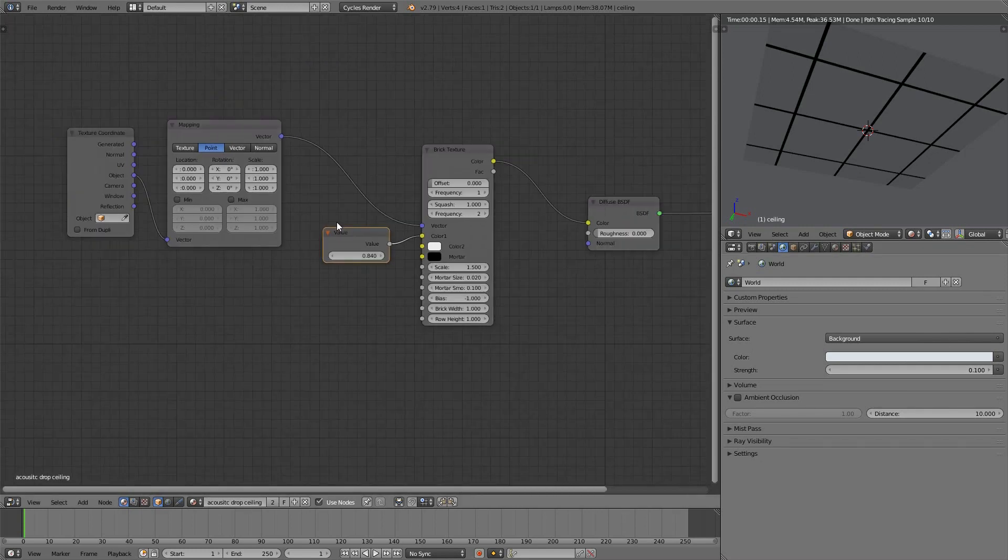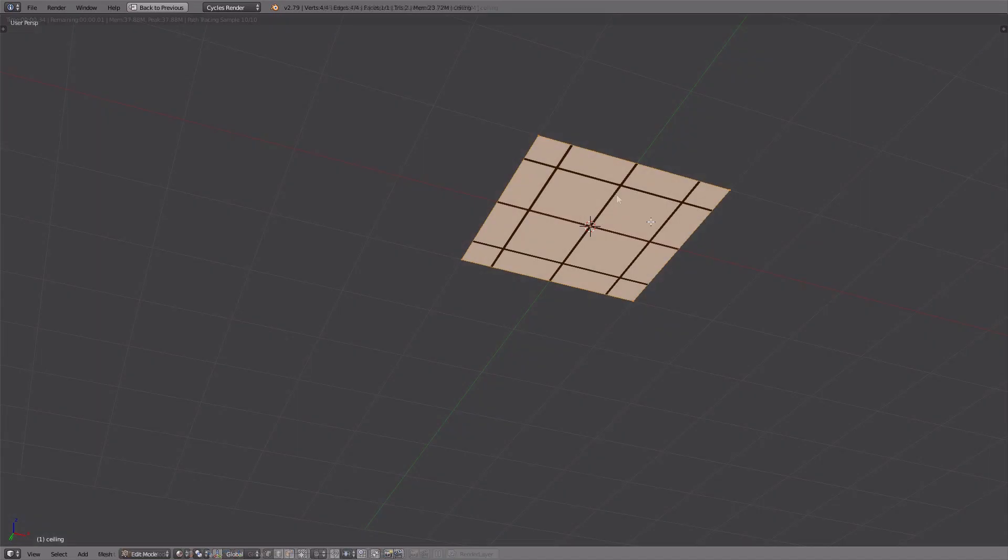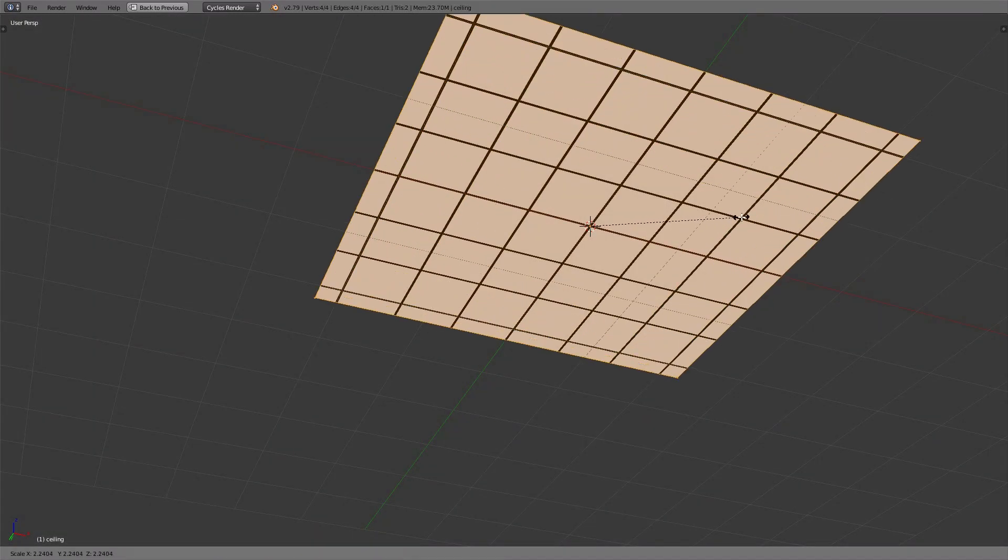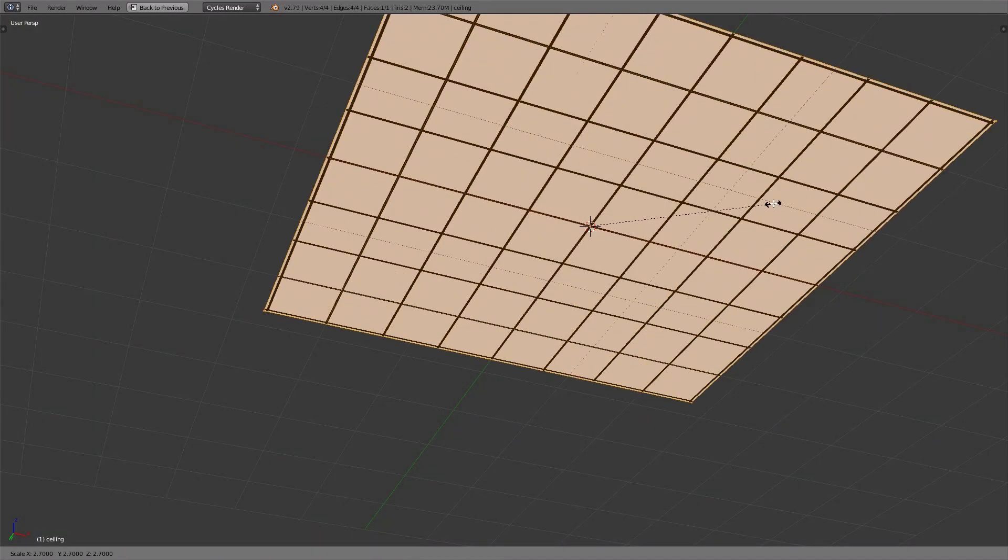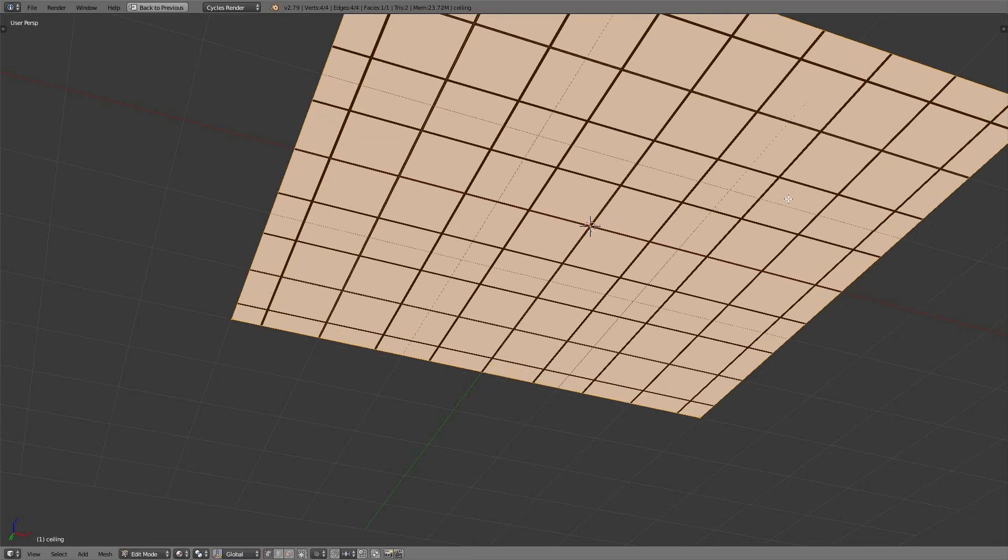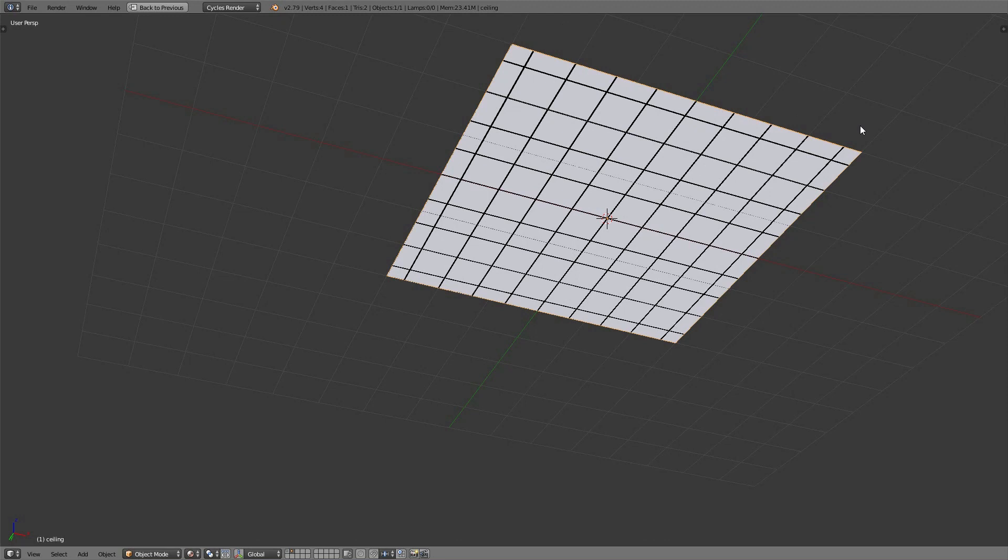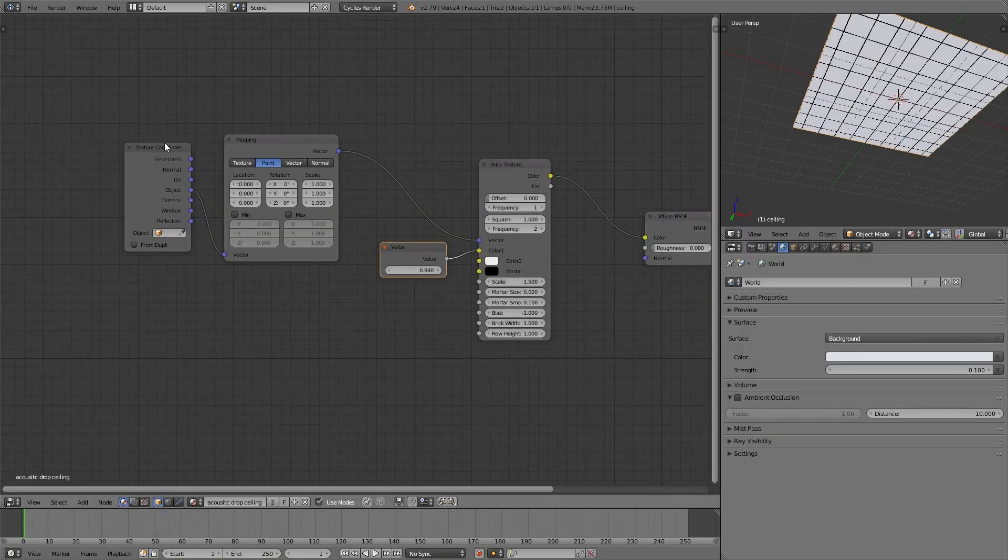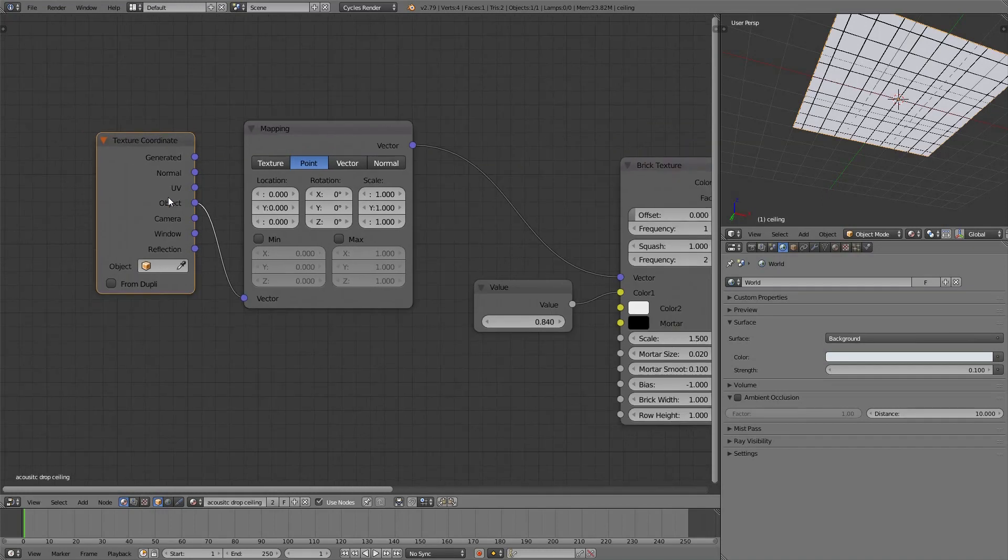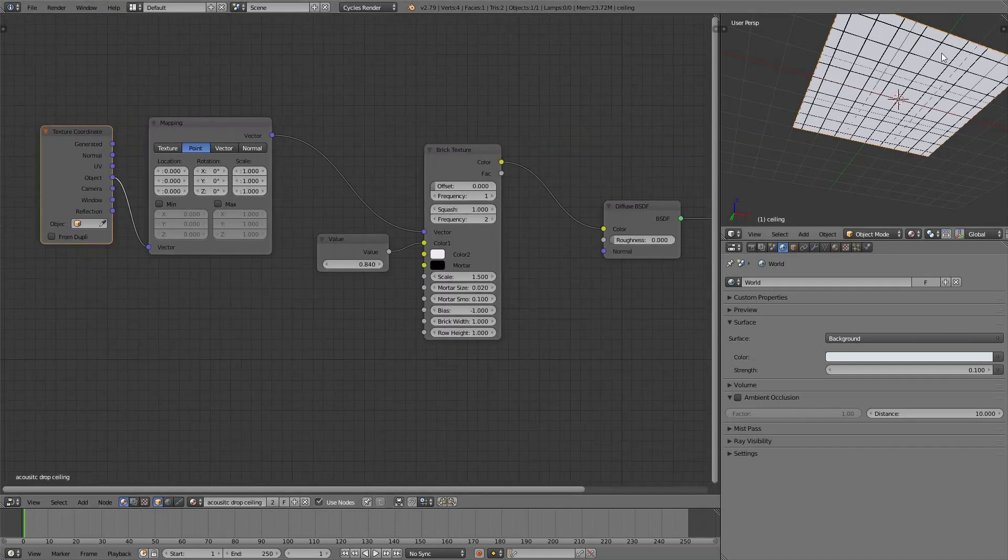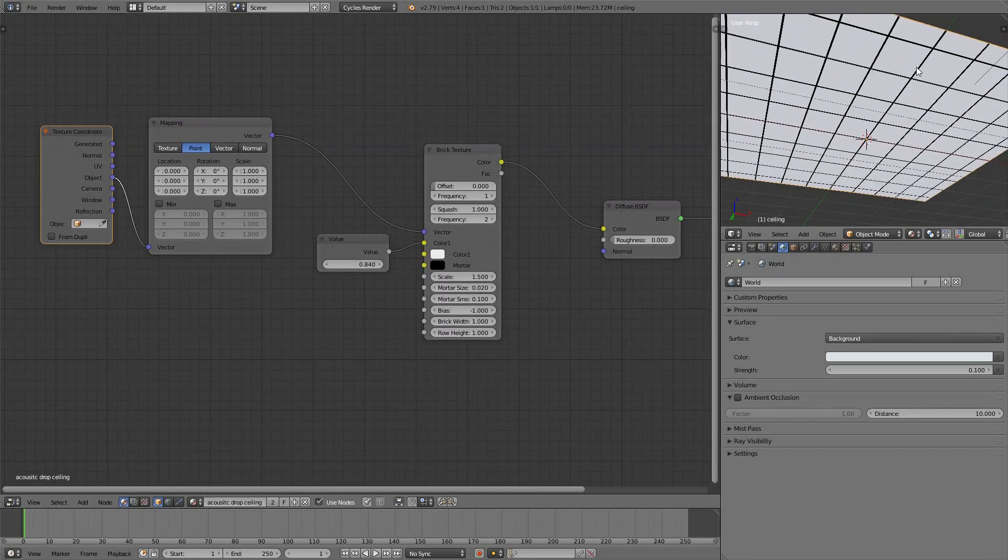I'm going to get rid of the sky texture, so I am going to just make it a basic color for the background, and I'm also going to lower its value because we want lights to appear. Now before I put those lights in, in edit mode I can press S and scale it up. And because we've chosen, I'm scaling it up three times by the way, so three times means there are six meters along each side. Because we chose object as the texture coordinate, our acoustic drop ceiling tile has stayed in place. Good!